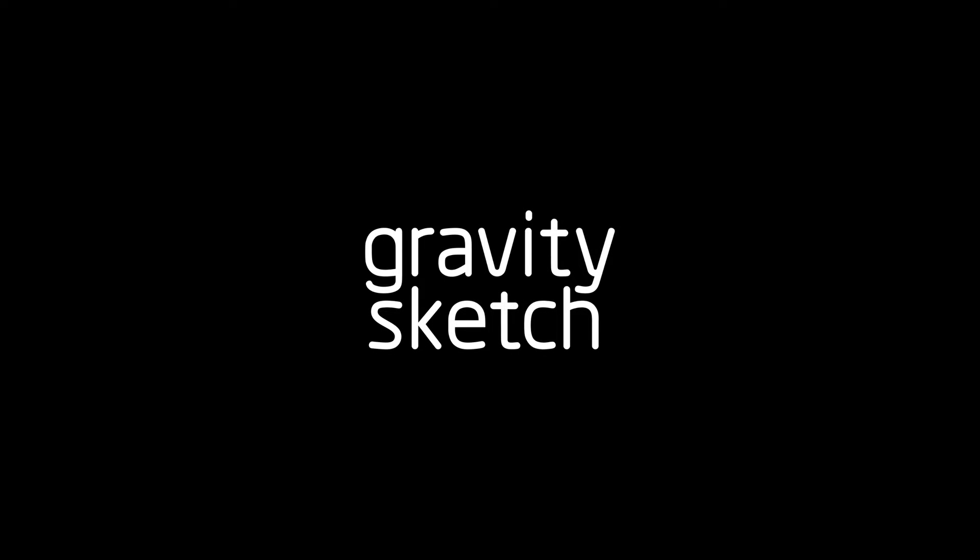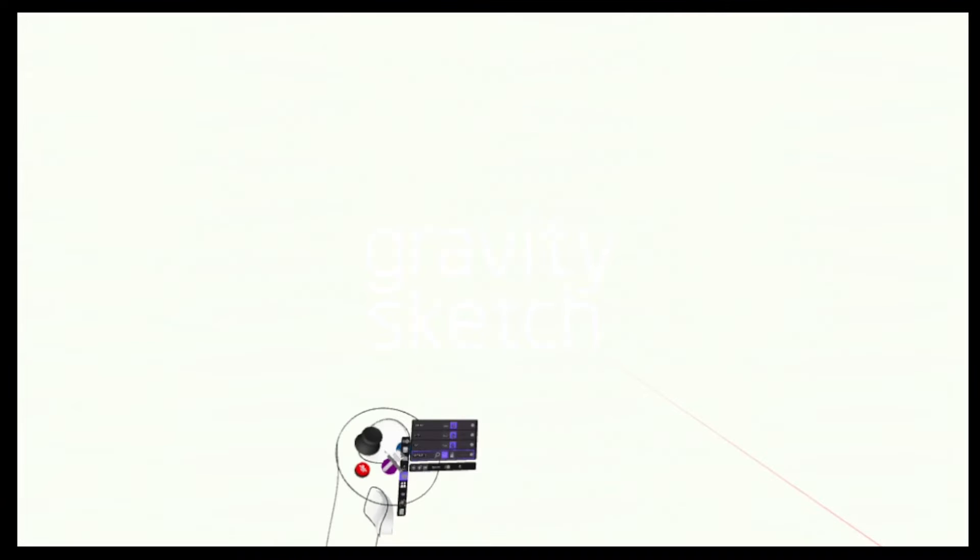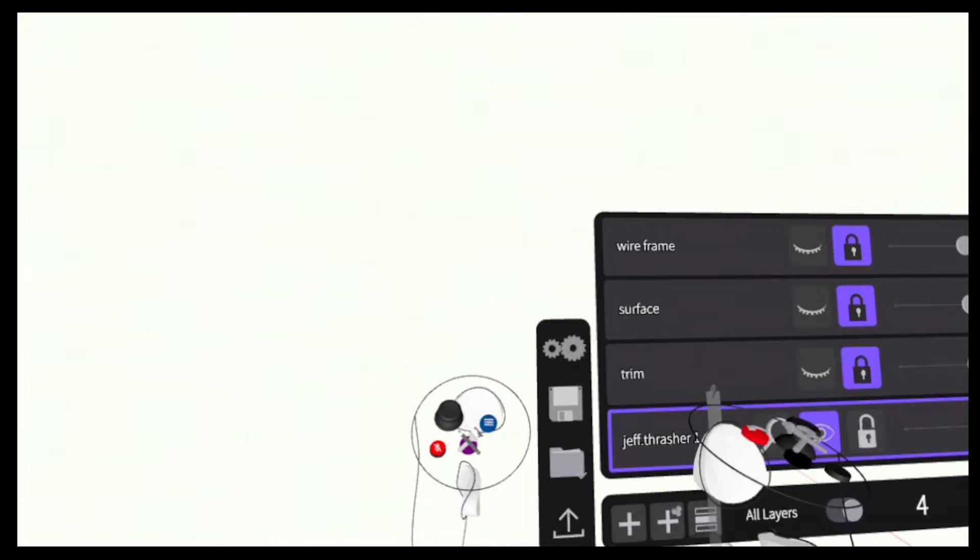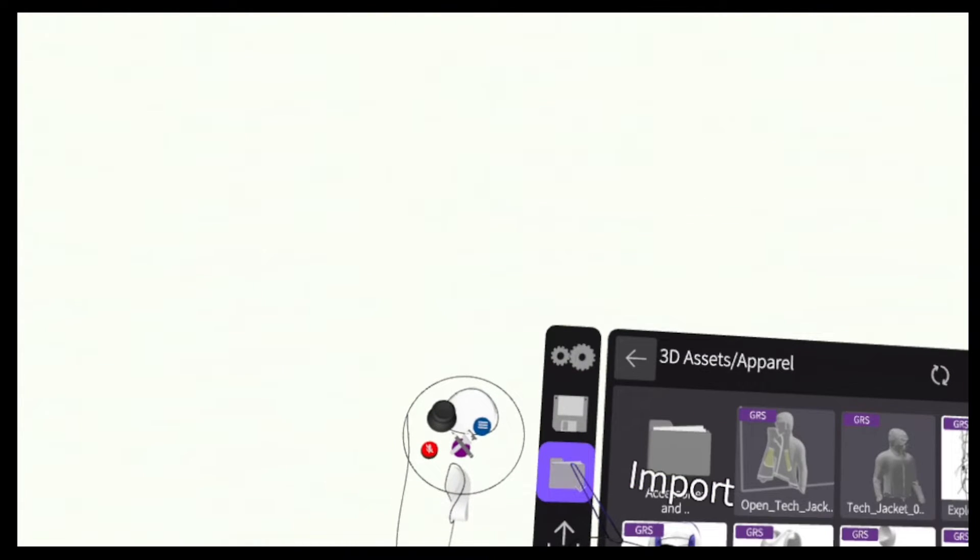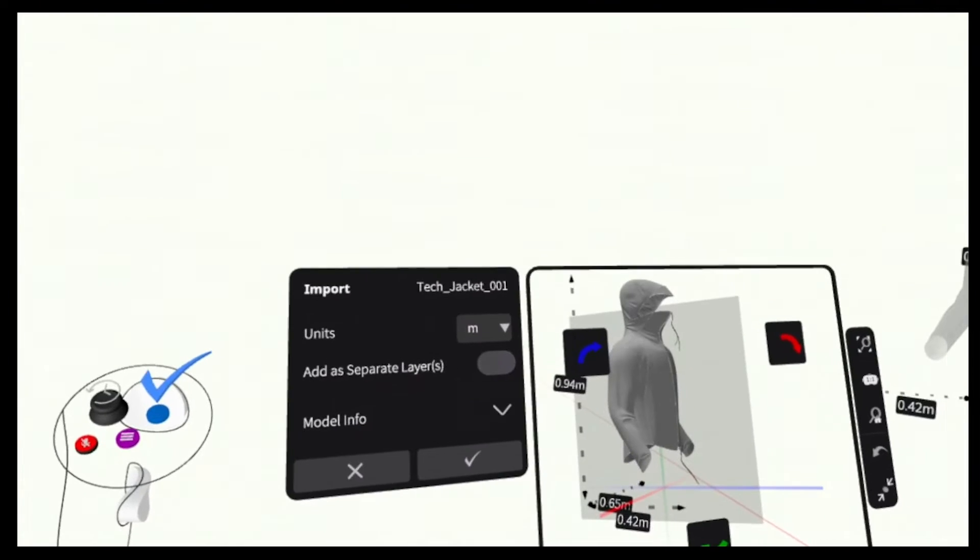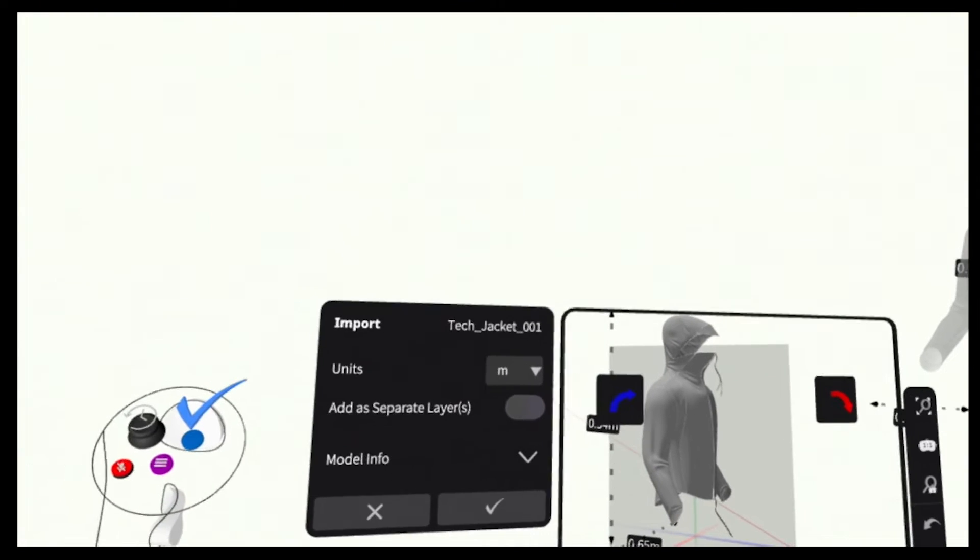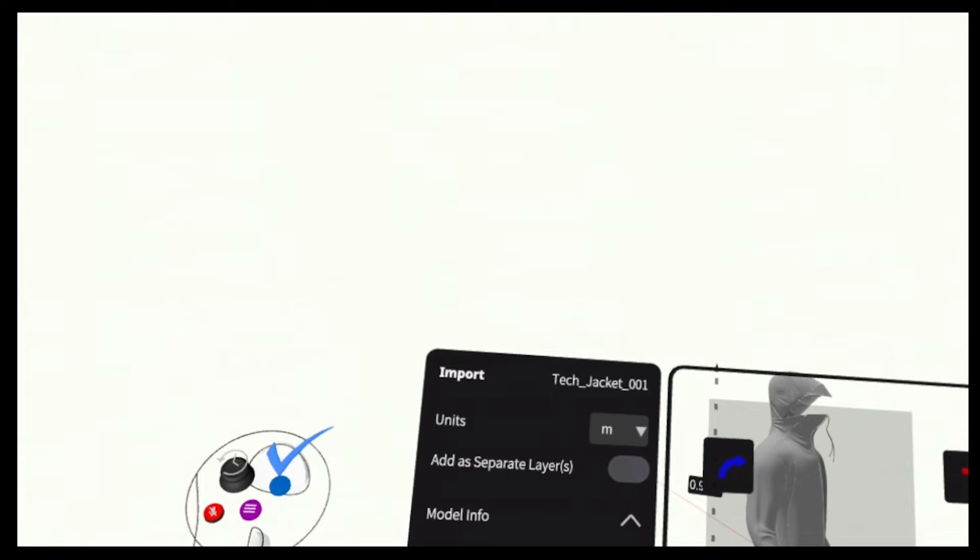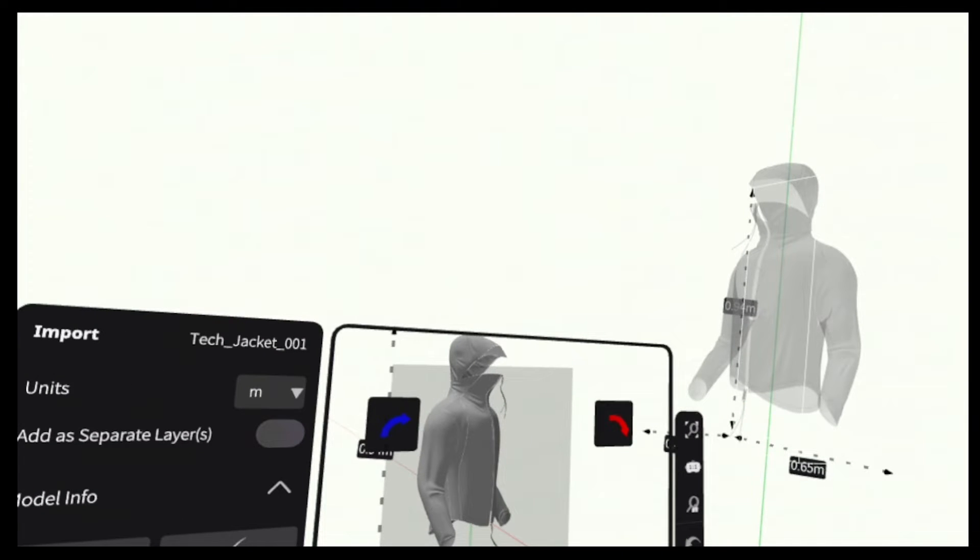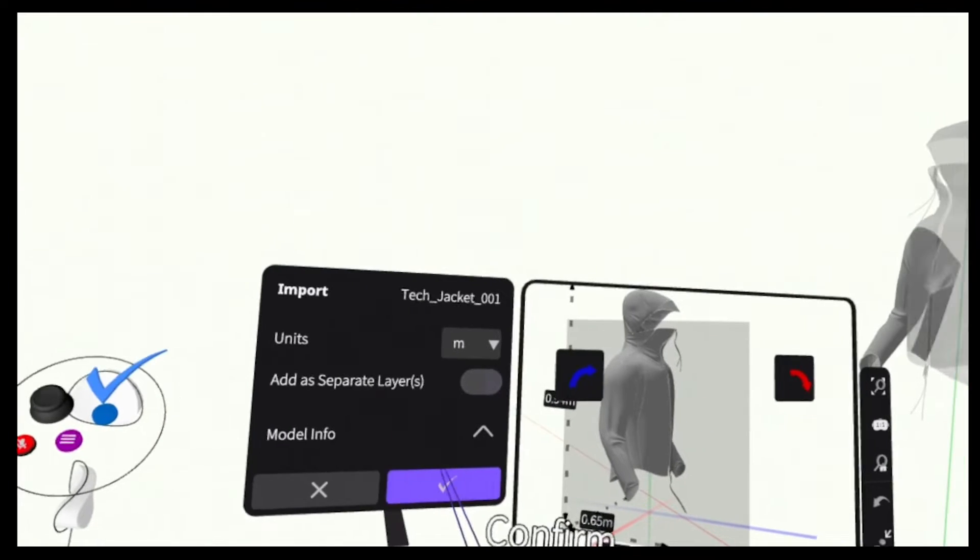Hi, this is Jeff Thrasher with GravitySketch. In this tutorial, I'm going to show you how to export your GS created design directly from your workspace and landing pad and import right into Clo3D.